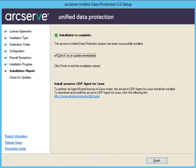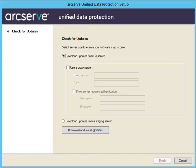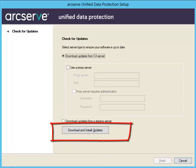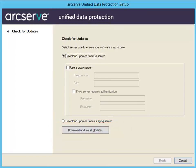Then click Finish. When checking for updates, the Check for Updates dialog opens, where you can download the updates from the CA server or the staging server. Then click the Download and Install Updates button, and click Finish when it completes. Now to complete the installation, you must restart your system. You can then log into the agent to restore files, folders, volumes, applications, and even perform a bare-metal recovery from a single backup. In addition, you can also copy and restore backed-up data from your specified cloud storage location.